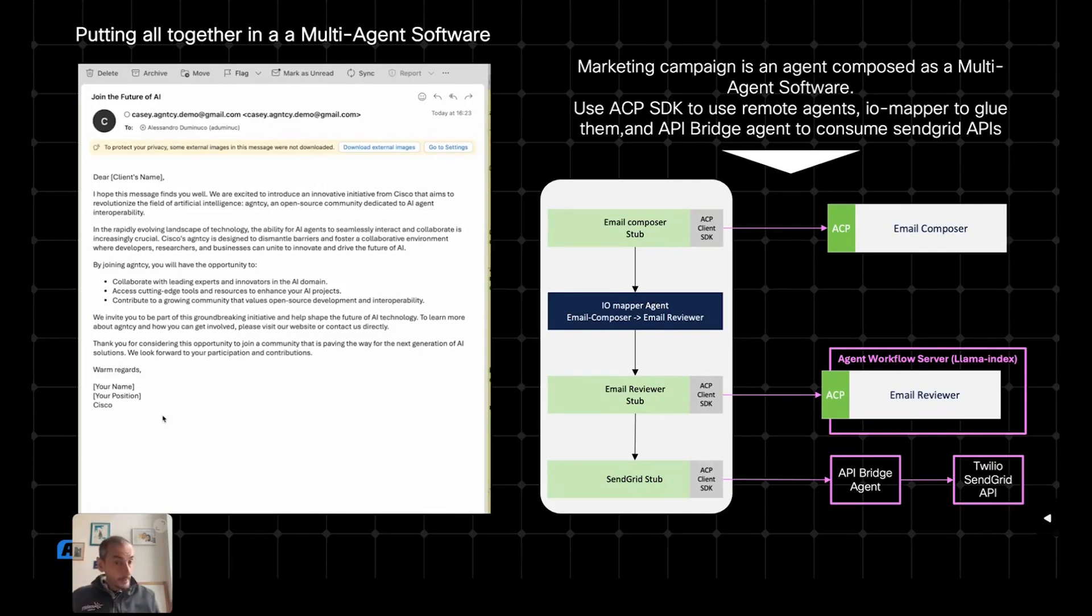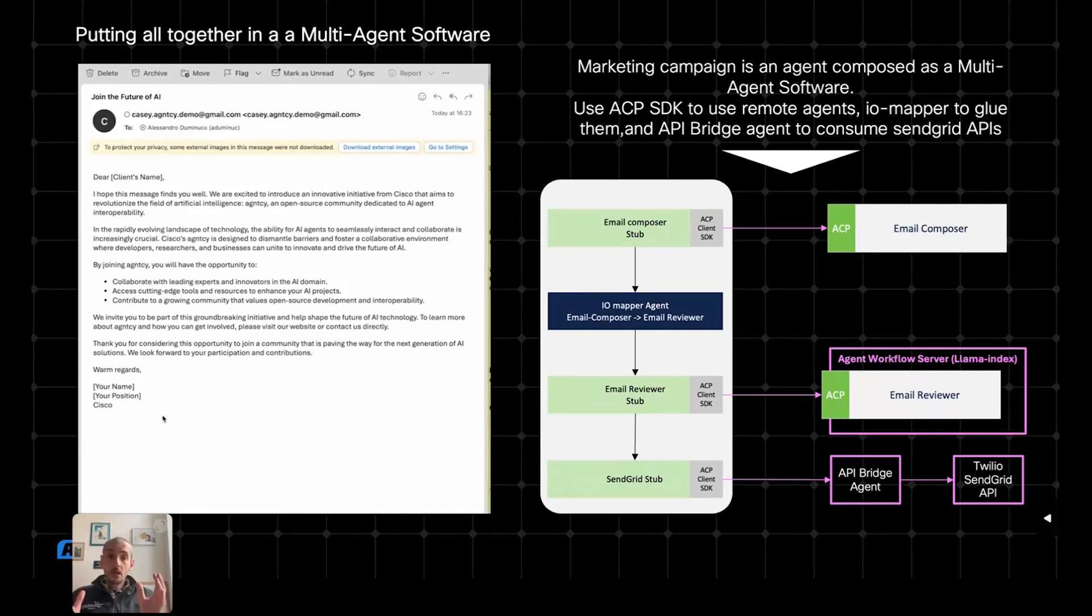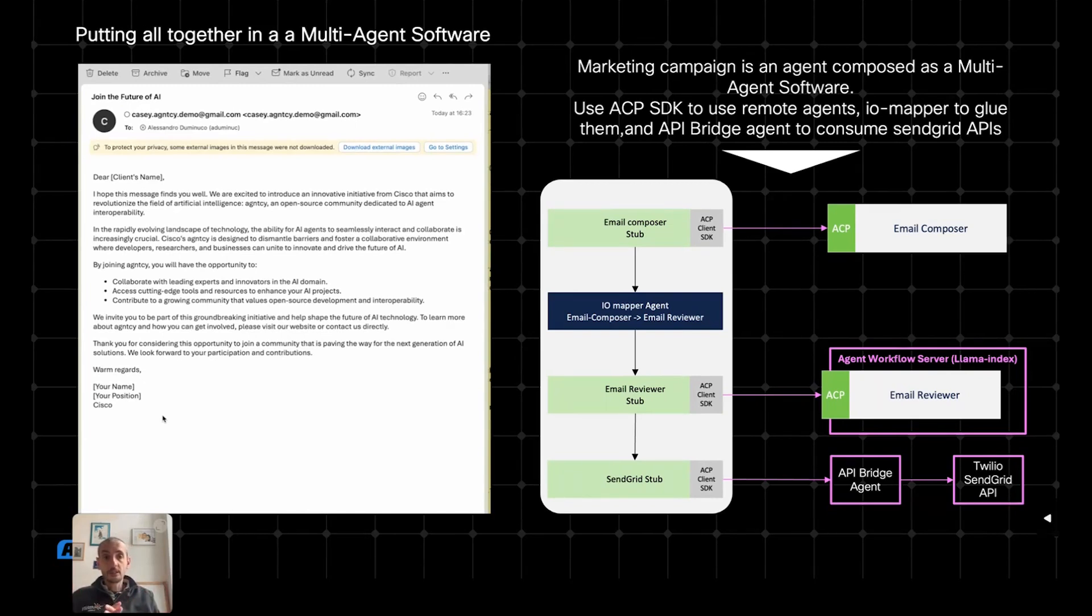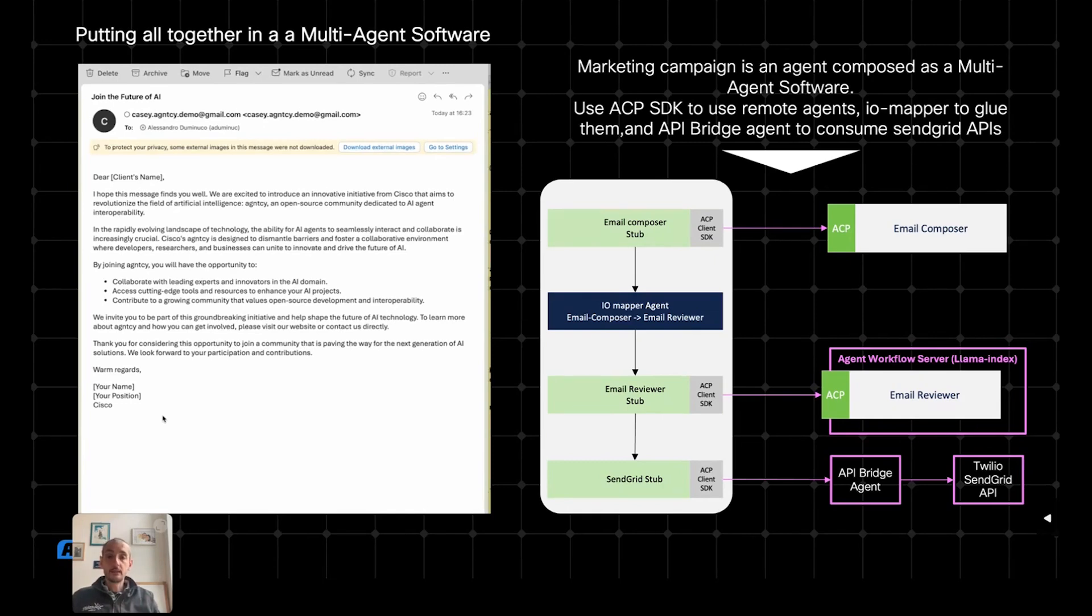This completes the demo. And just to summarize, I showed you how the different components that we are introducing in Agency could be used to build a multi-agent software. And I showed you how they actually work in practice.